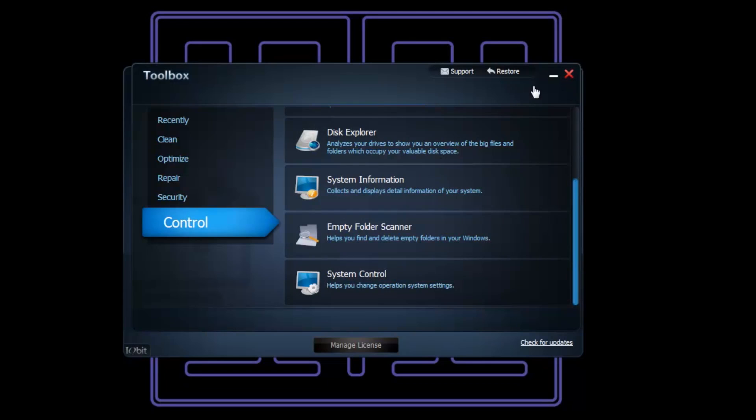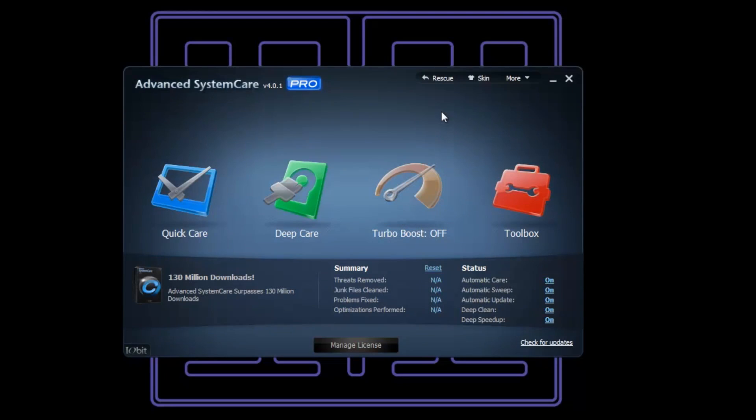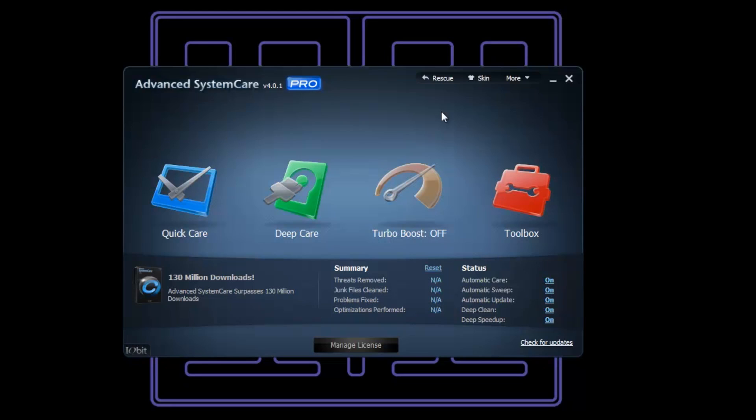I would recommend this for anybody. Now, the price - you can download a free version trial. You can pay $20 or £12.29 for it. Unbelievable. I can't praise this piece of software enough. Advanced SystemCare Pro from IObit.